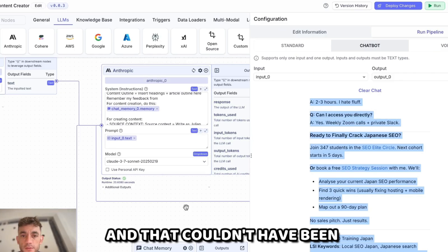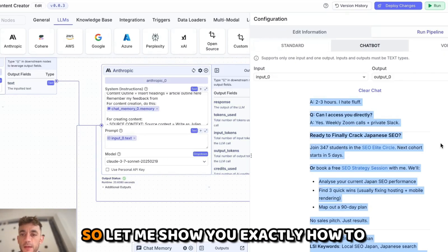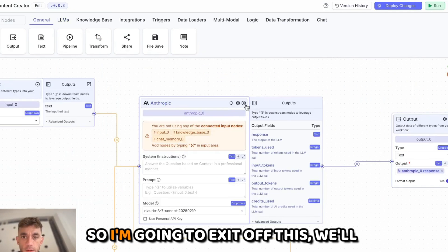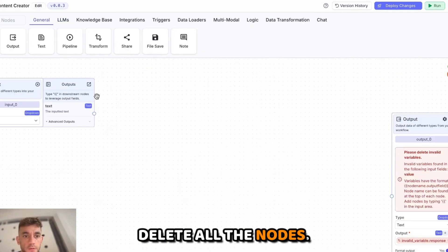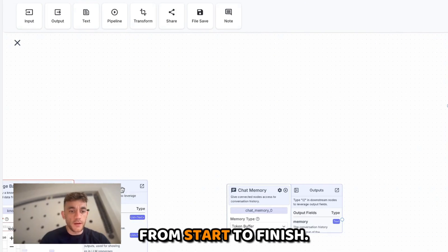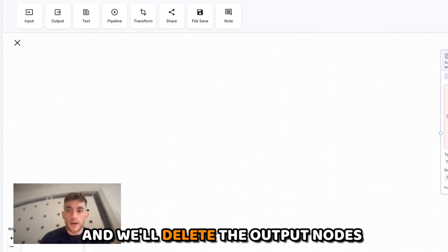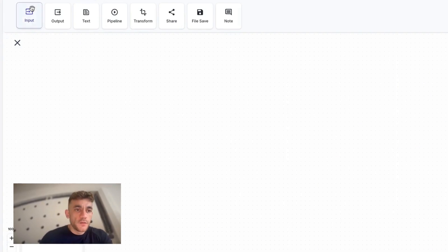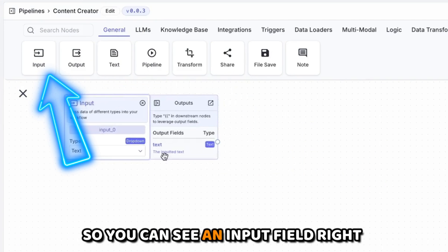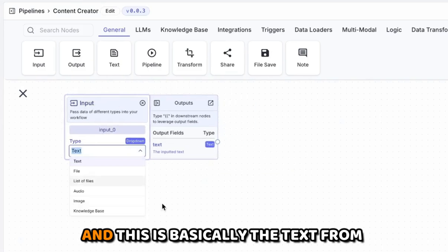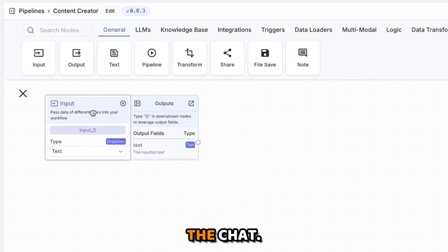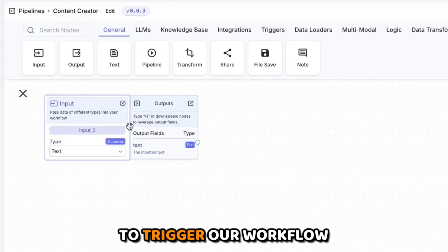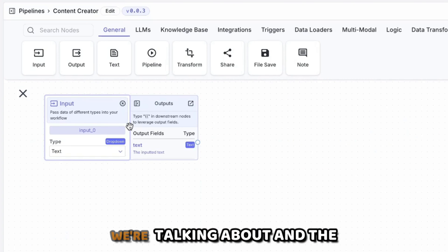The content is pretty much perfectly formatted and ready to go, with internal links included — and it couldn't have been easier to build. Let me show you exactly how to set these up from start to finish. I'll delete all the nodes including the output nodes so you can see how it works. The first thing you start with when building an AI agent from scratch is an input field.